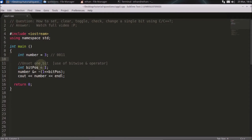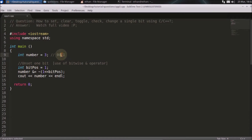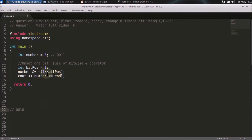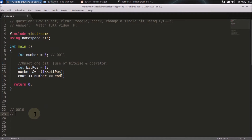Now we'll unset one bit using the AND operator. The number is three again. We are unsetting the first bit — if we make that bit zero, the result will be one. You do a left shift on one, getting a certain output, then apply negation which inverts all the bits. The result after inversion is 1101.